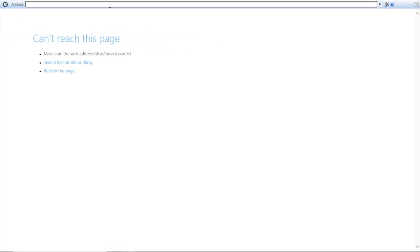And then we go to the Hikvision website. Let me just type it down: Hikvision.com.